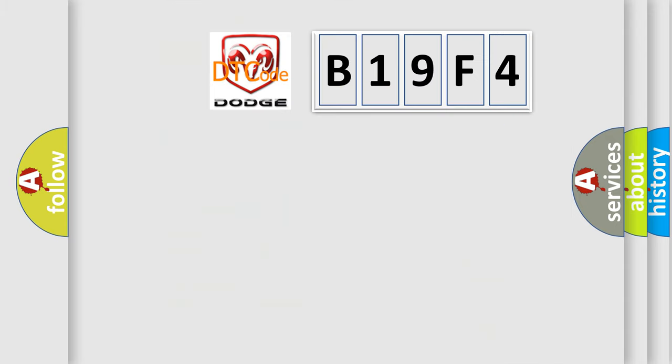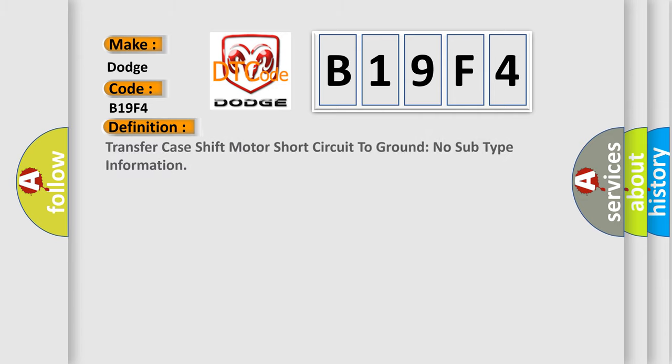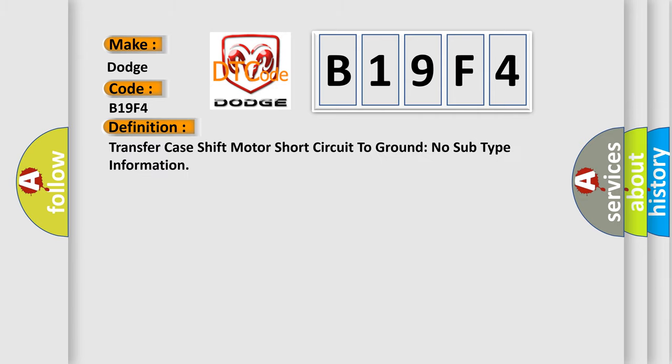So, what does the diagnostic trouble code B19F4 interpret specifically for Dodge Car Manufacturers? The basic definition is Transfer case shift motor short circuit to ground no subtype information.